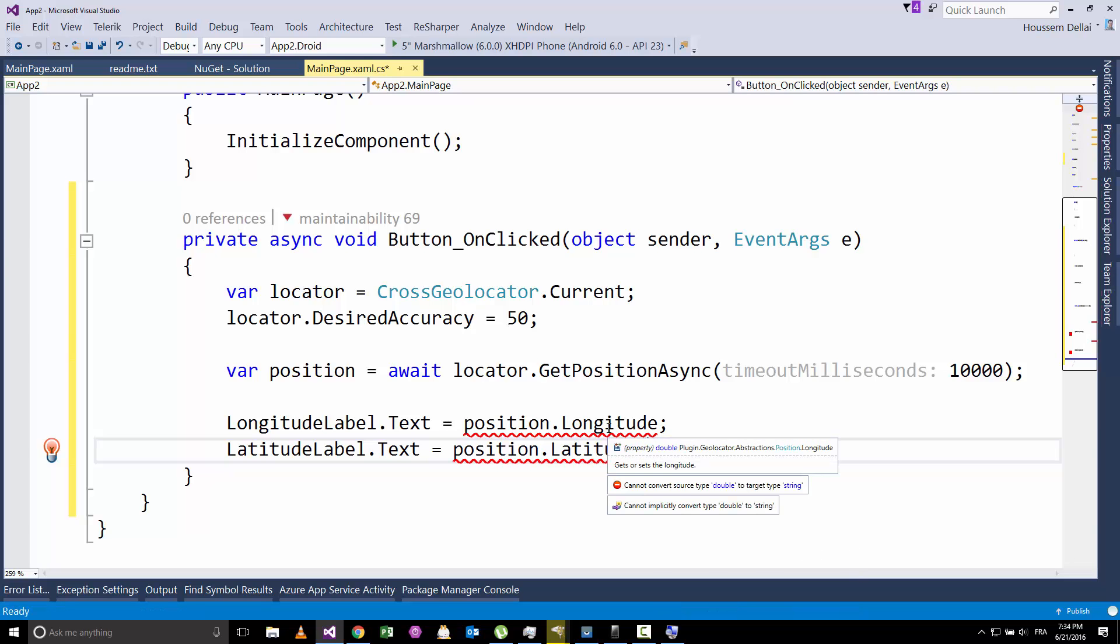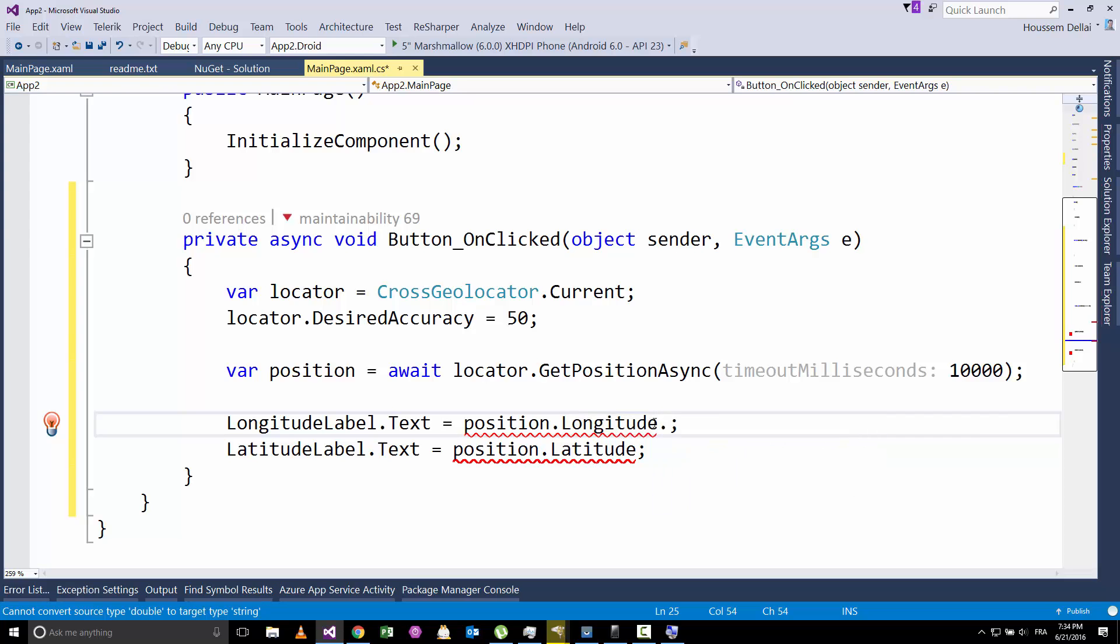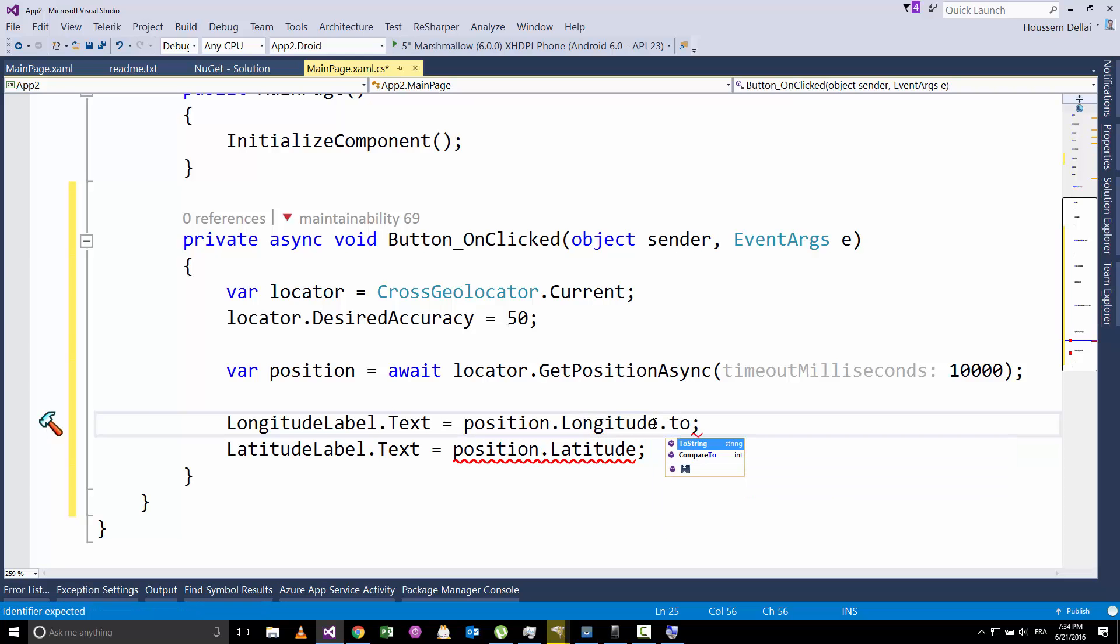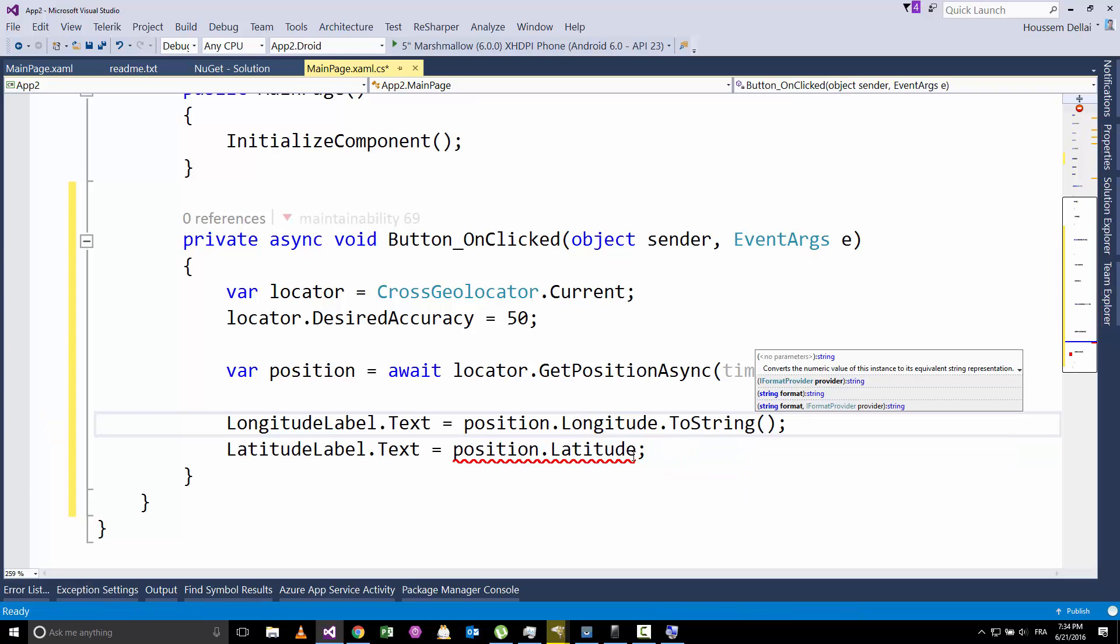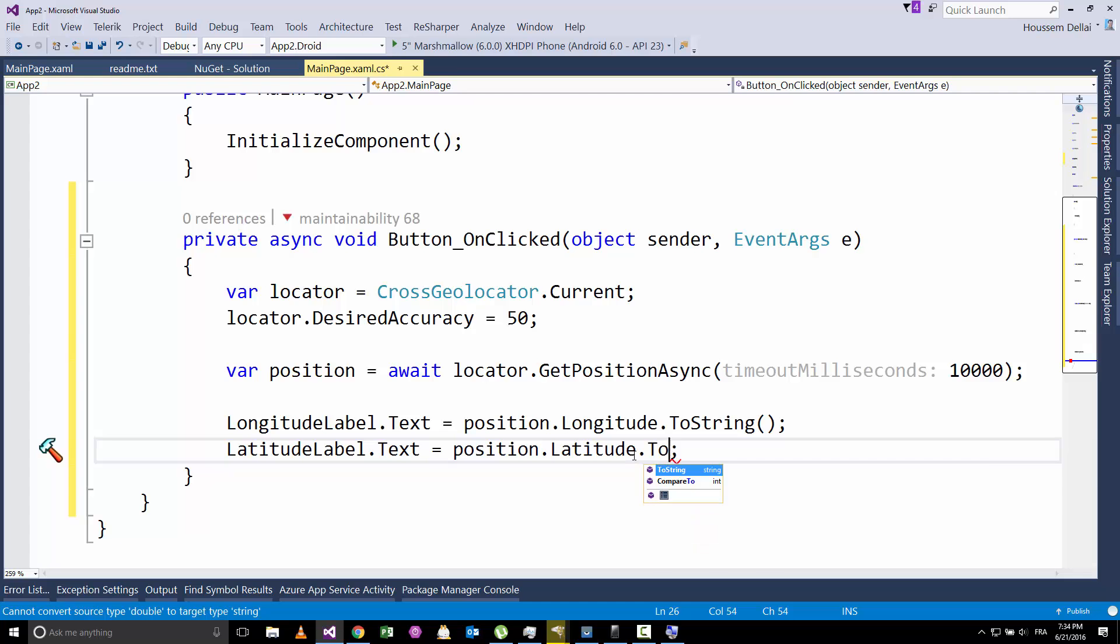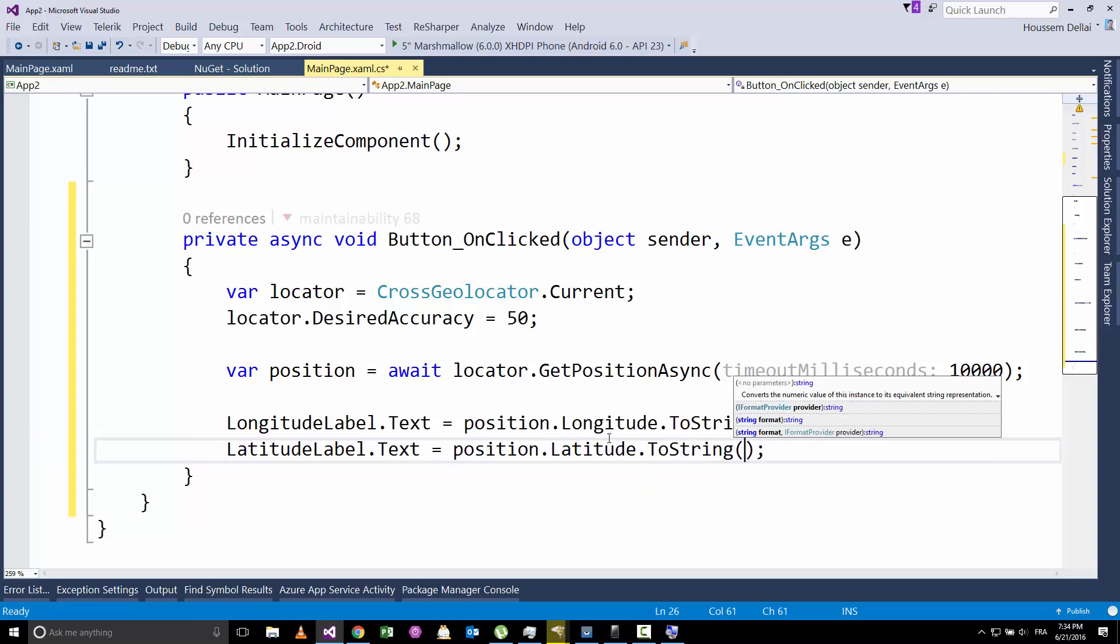So for that, I'm going to also show the latitude label. I'll show inside it the position.latitude. Because latitude is a double, and here text is a string, we'll need to cast it or convert it to a string. Here, I simply use the ToString method.